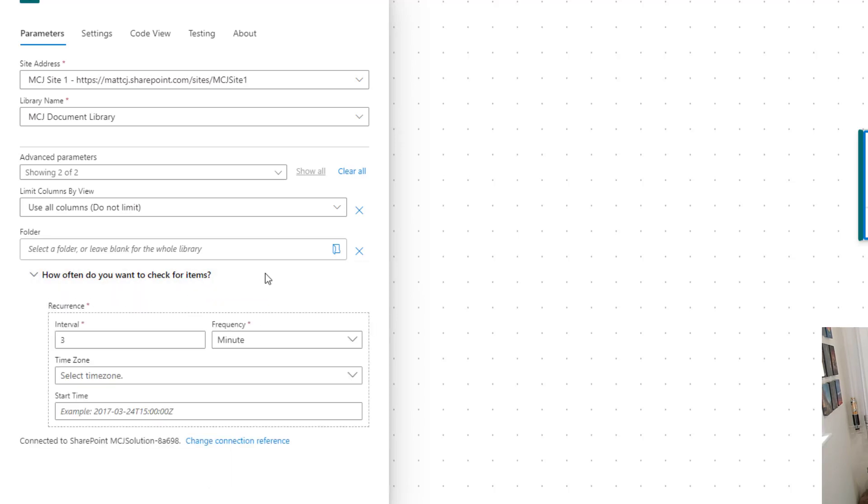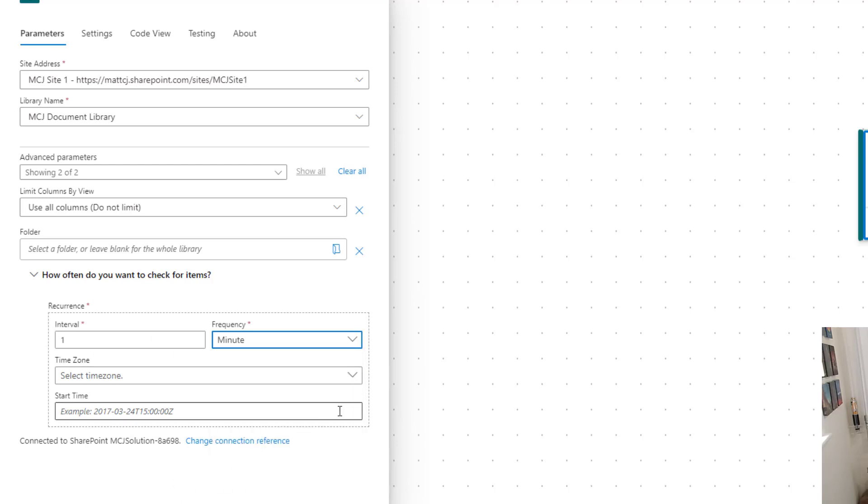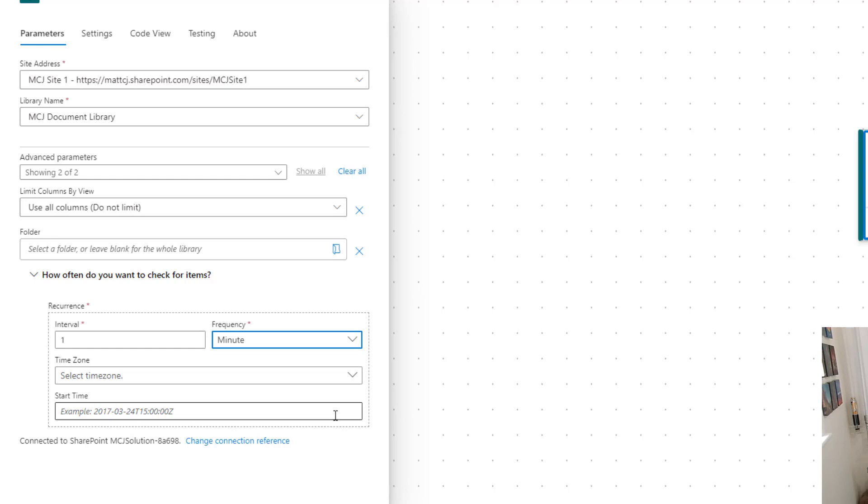So what we'll do is configure this to every one minute, and we can select the time zone and start time. So these things are interconnected. The start time is if you want this to start at a certain point in time. So say you're not going to be using this for the next two, three weeks, but then in three weeks it's going to go live, and you actually want this flow to start triggering properly from then. You can specify the start time. When you specify the start time, you need to tell it what time zone that start time is in, so it runs at the right time.